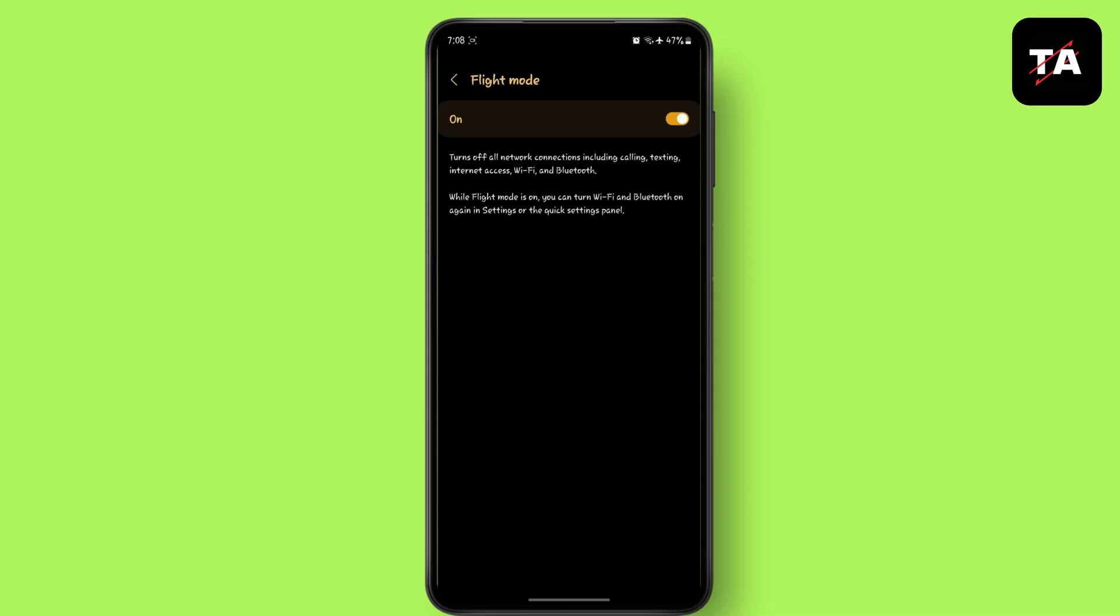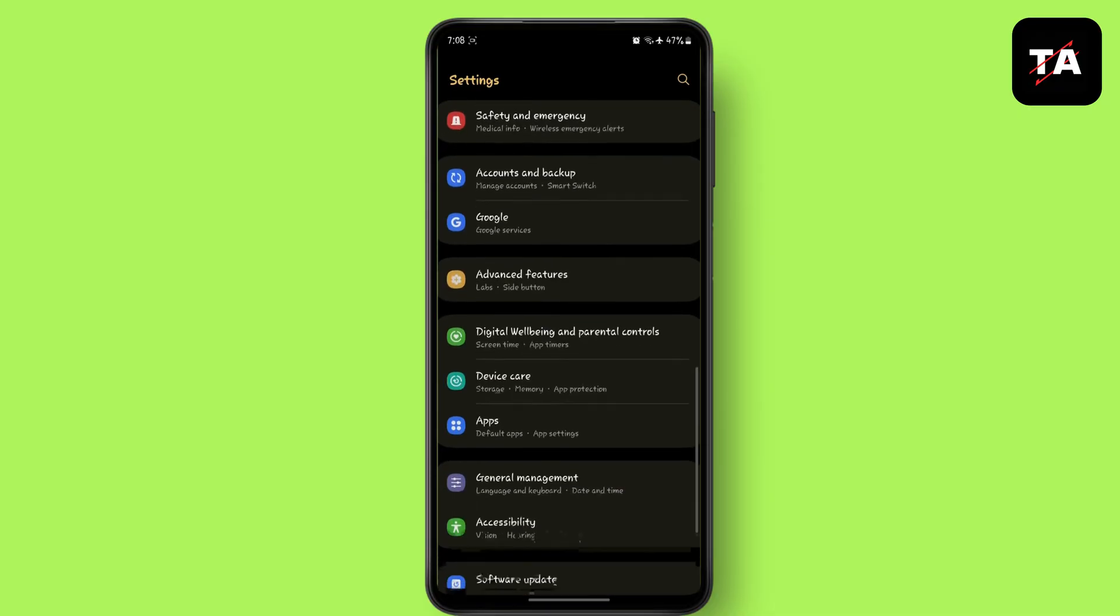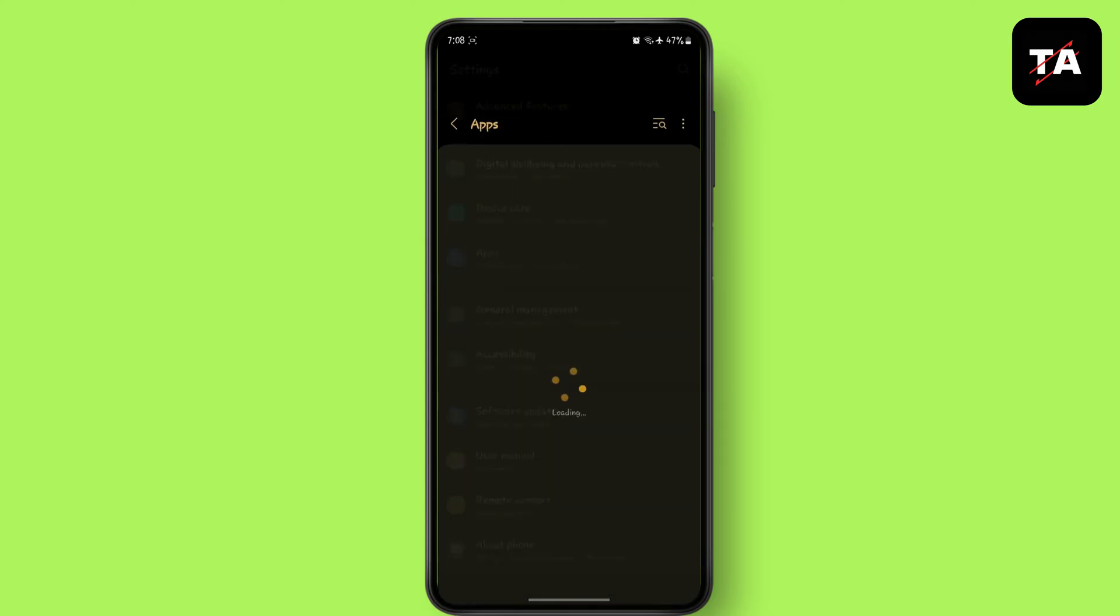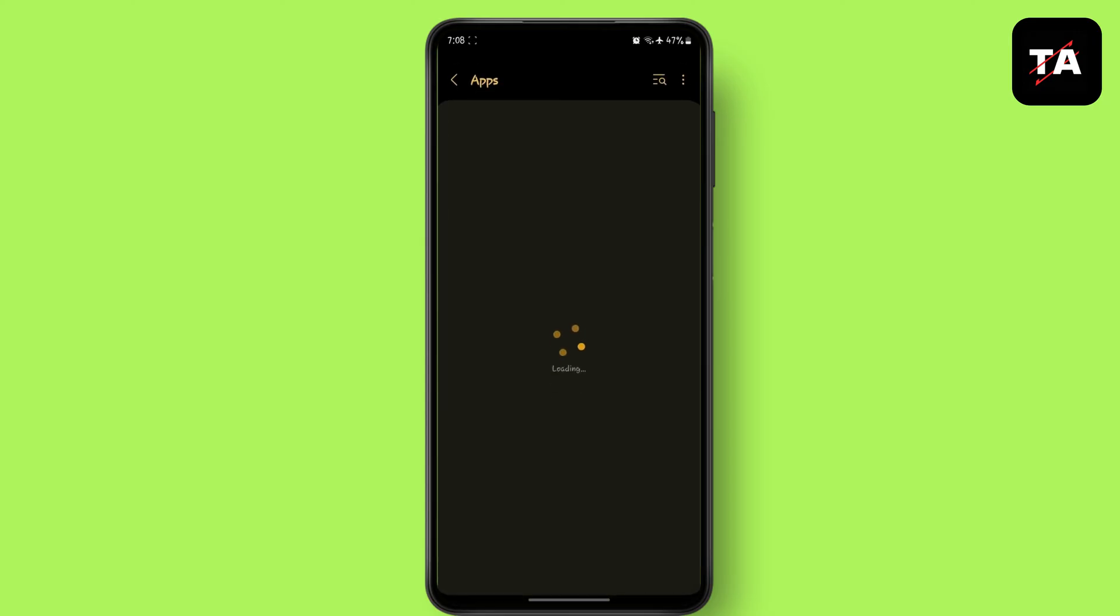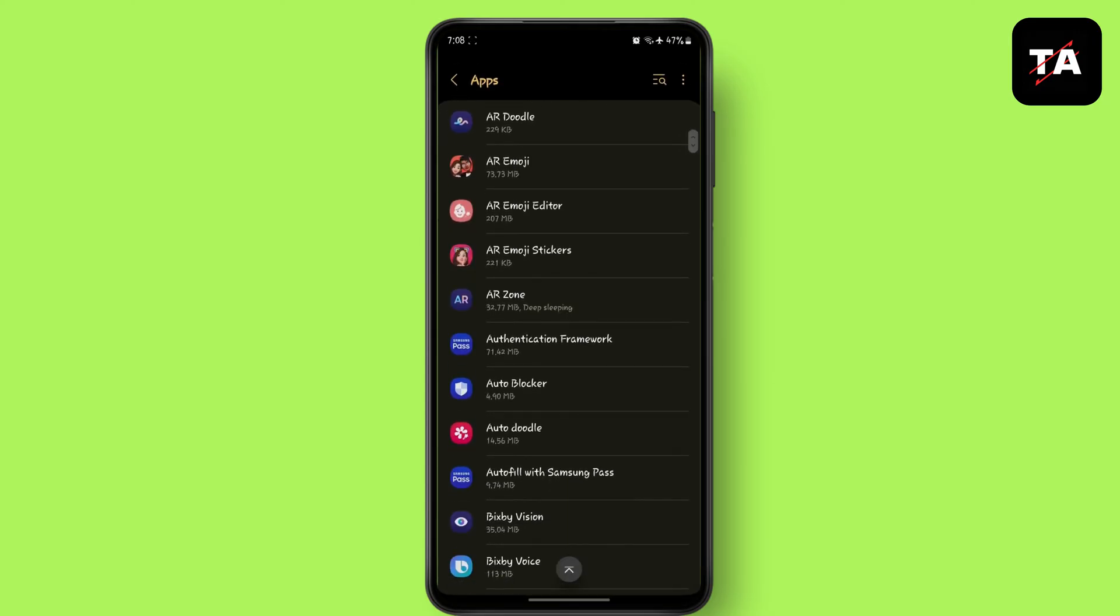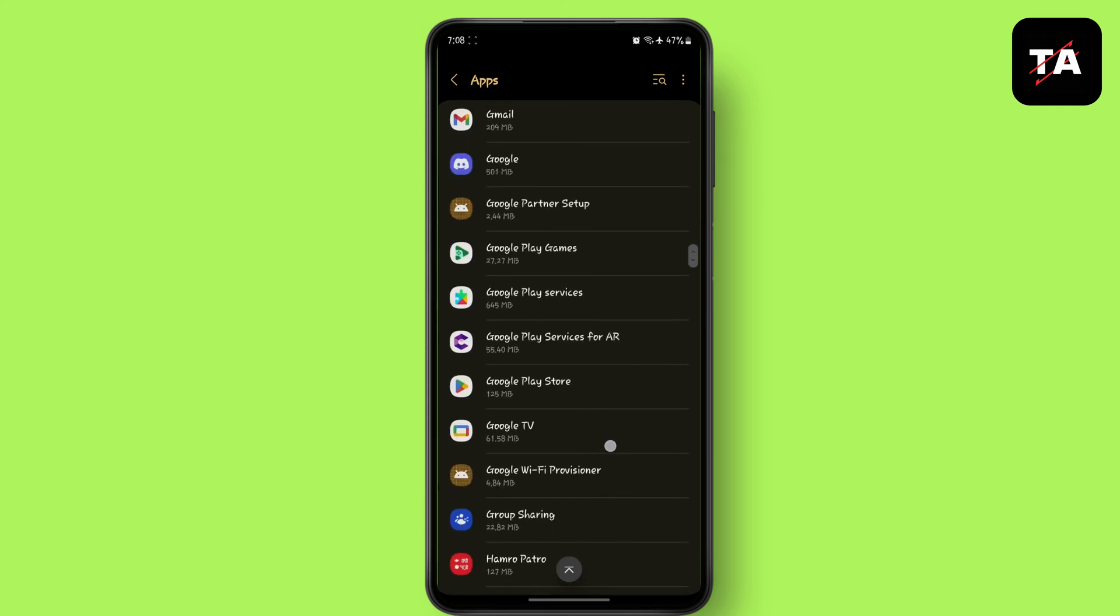The next method is go to settings. Now go to apps. Find Google Play services and tap on it.